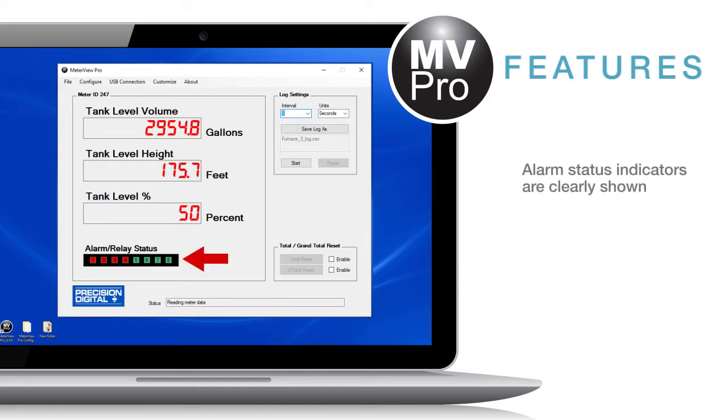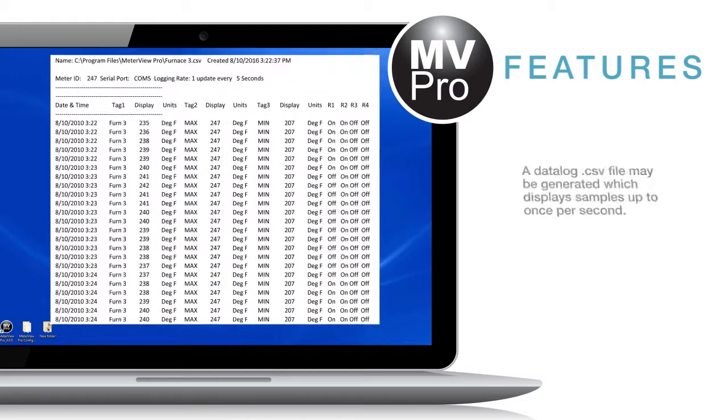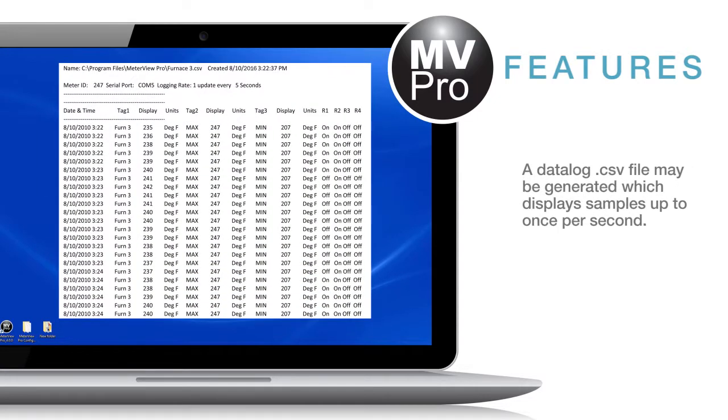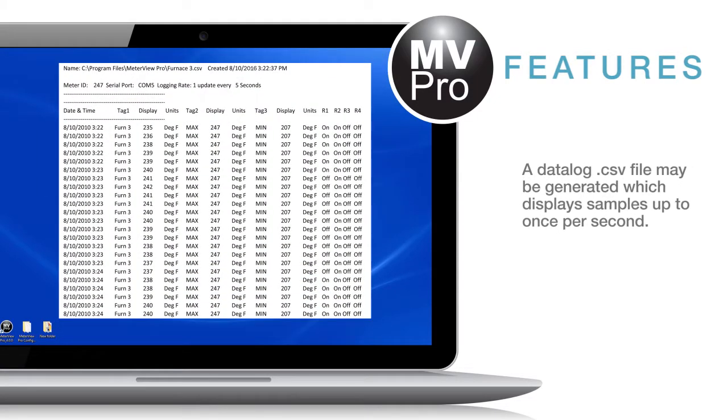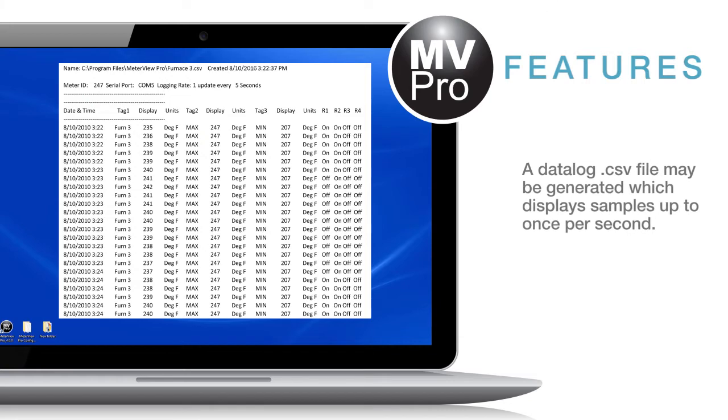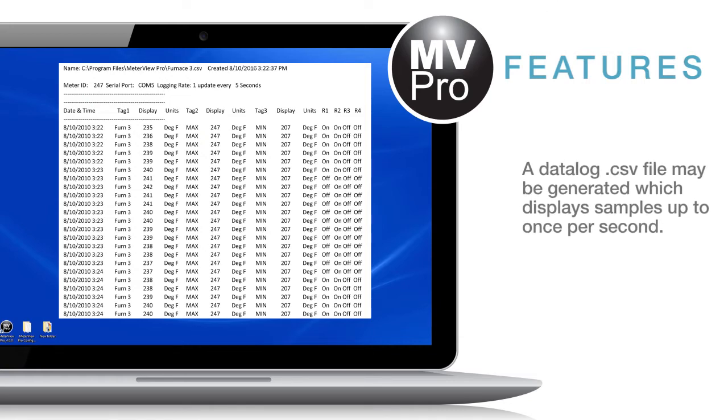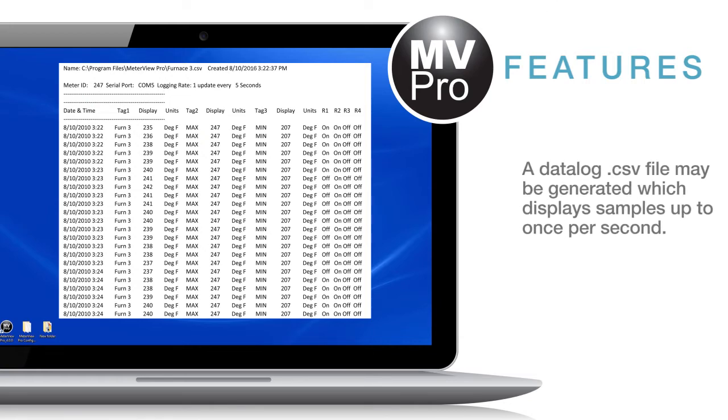Alarm status indicators are clearly shown. A data log CSV file may be generated which displays all monitor information with samples taken up to once per second.